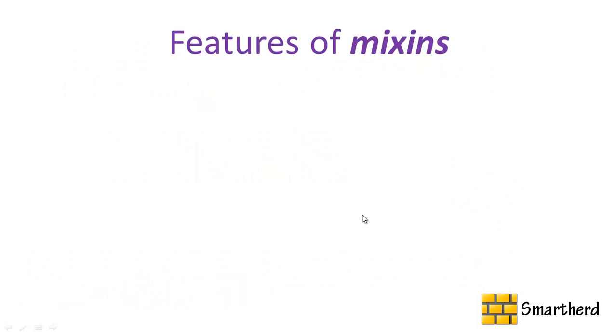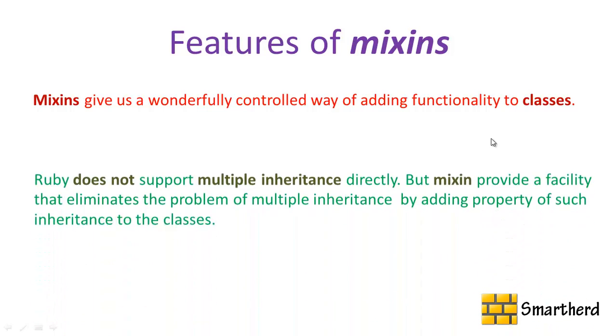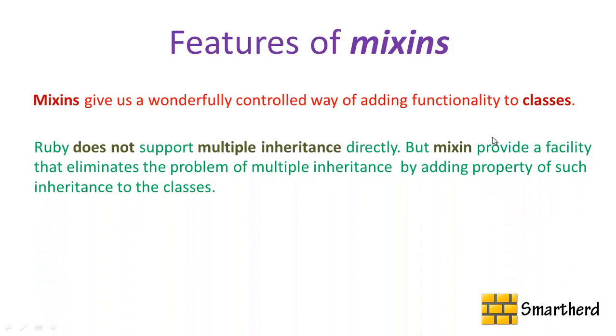Now first of all, what are the features of mixins? Mixins give us an efficient way to add functionality to classes. You can add various features to our classes in our Ruby file. Now in Ruby we have a disadvantage. Ruby does not support multiple inheritance directly. Make note of this guys, I am talking about directly. But indirectly you can use multiple inheritance to add functionality to our classes using mixins.